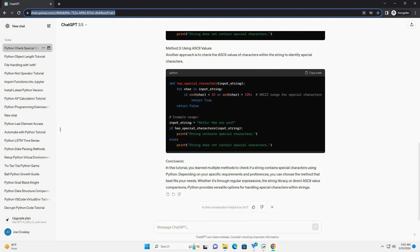Method 3: Using ASCII Values. Another approach is to check the ASCII values of characters within the string to identify special characters.